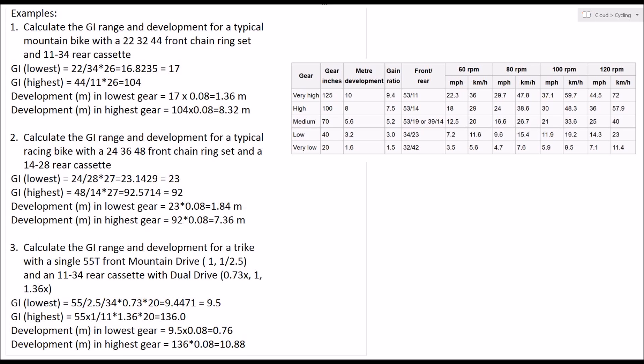The gear inches for my highest gear are calculated as follows: you've got the same 55 tooth front sprocket, but with the mountain drive clicked in the other direction, it just has a 1 to 1 ratio, so it's multiplied by 1 or has no effect.